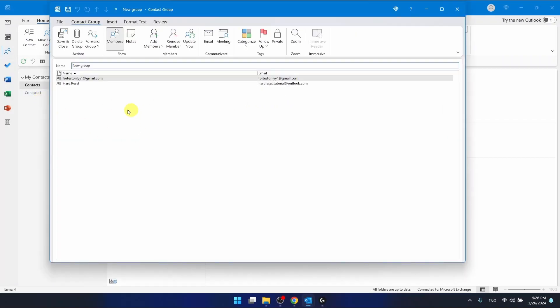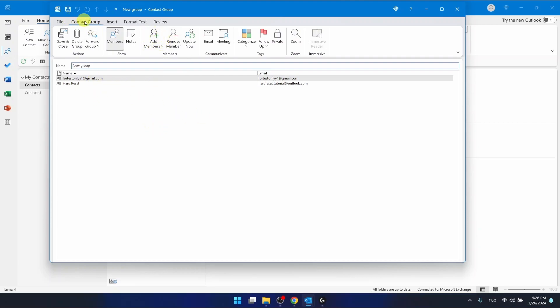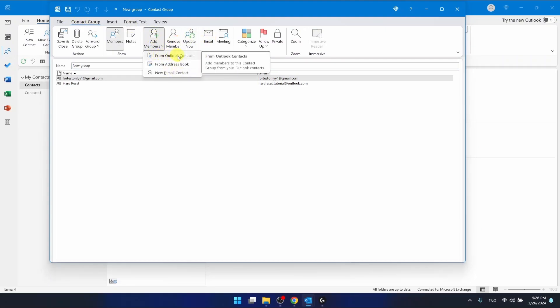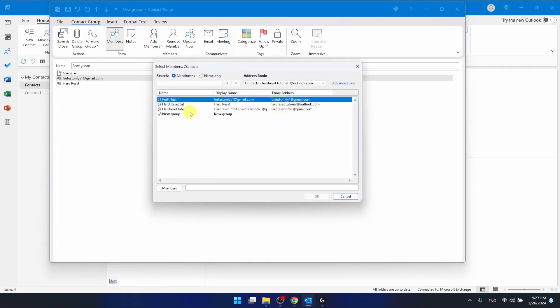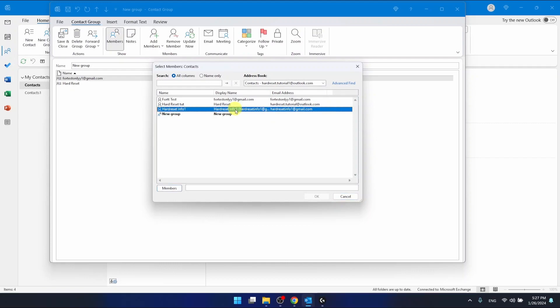And as you can see I do have two contacts in this group and I can click here in the section contact group to add some members. So I want to add them from Outlook contacts. As you can see you have two more options here and I want to add for example this guy right here.